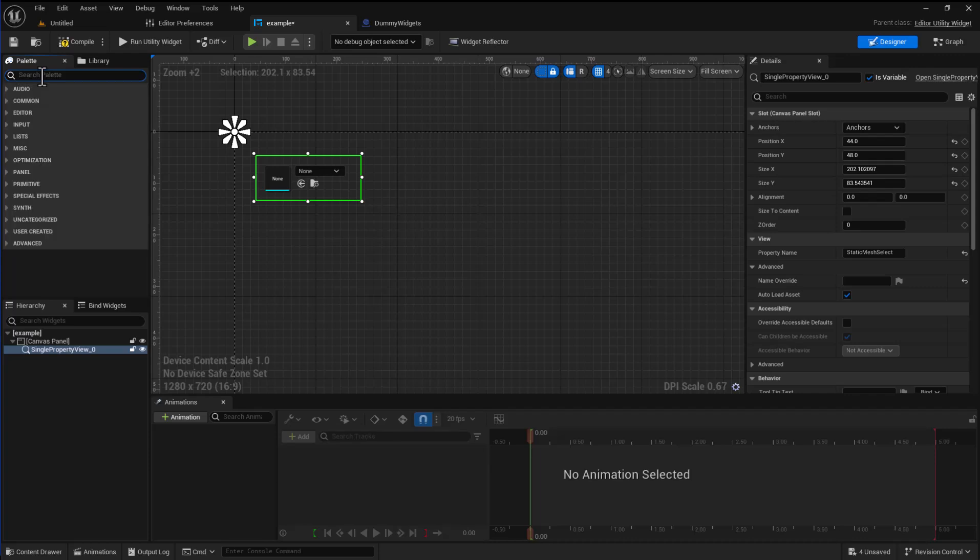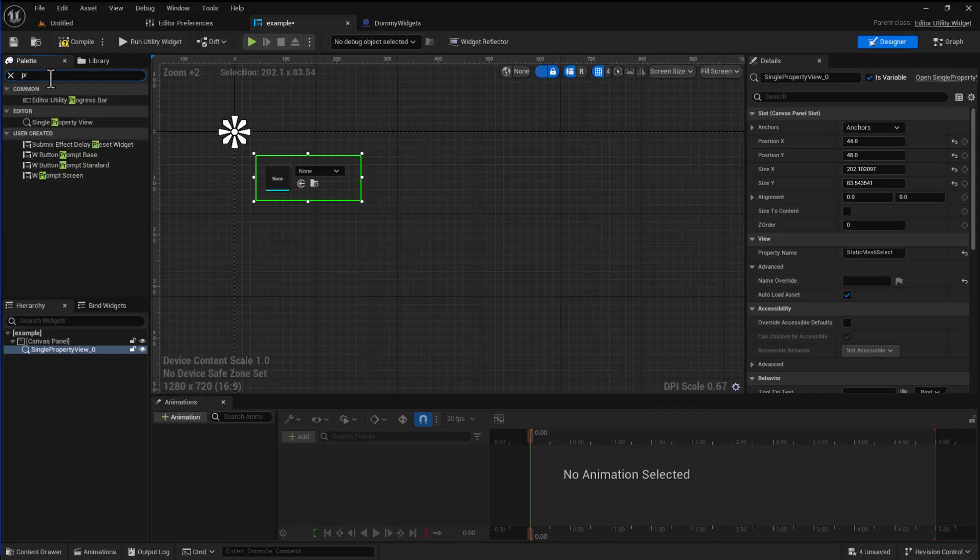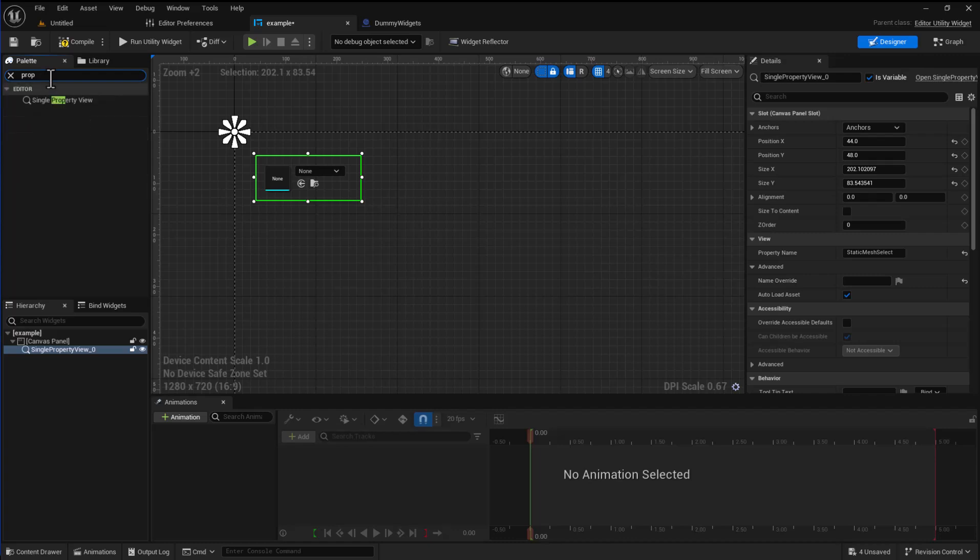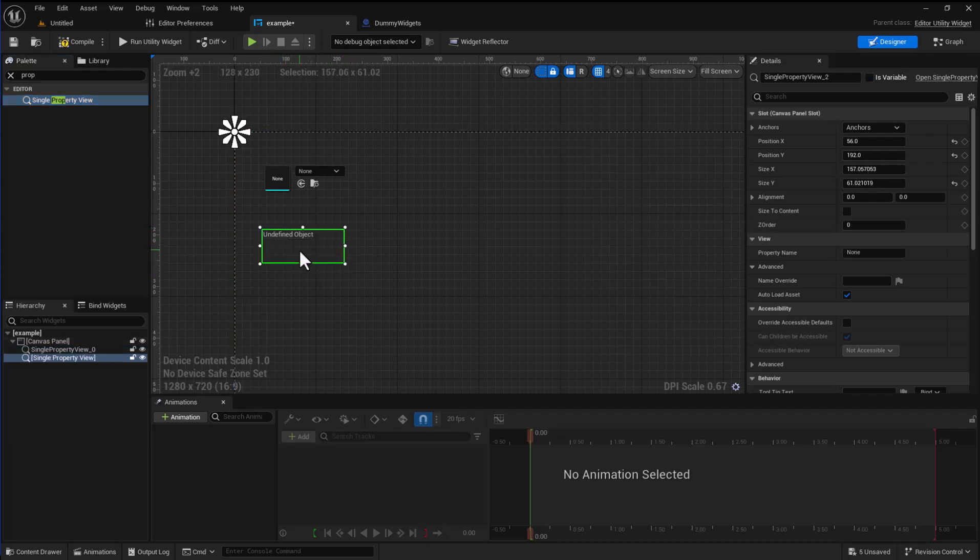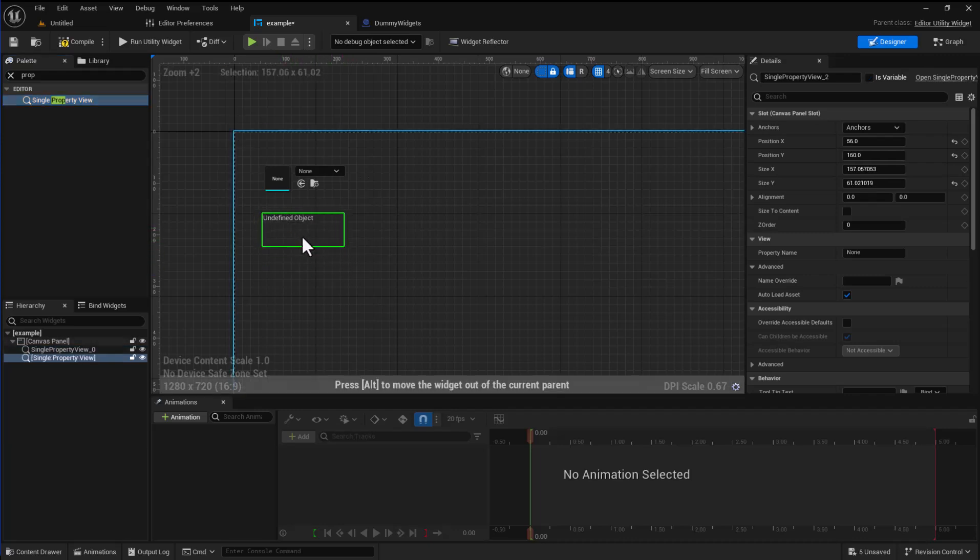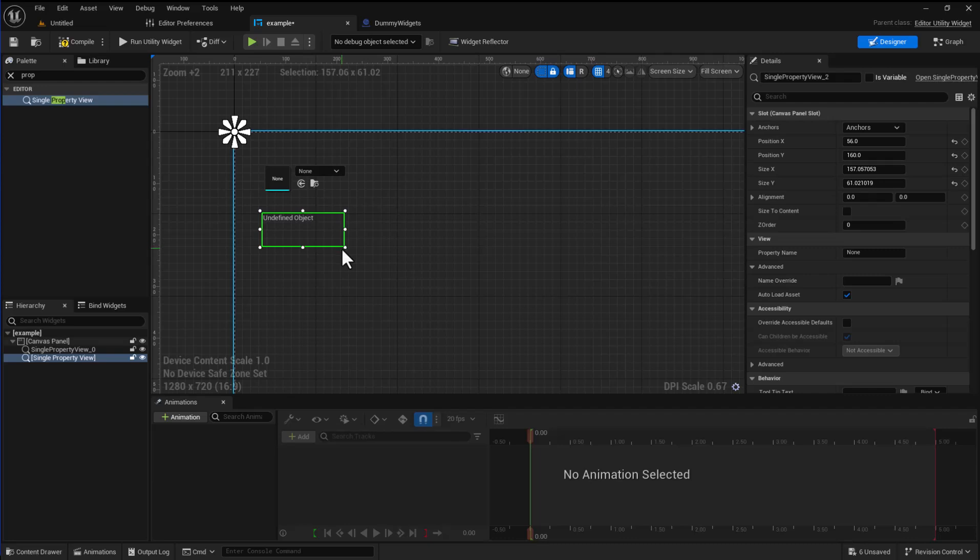What I'm using is the single property view. Introduced in the engine, we had something called the property view and there's two types: the category property view where you can view an entire category of properties. But we're going to look at the single property view. I'm going to drag one in here. So we'll create a color picker using this.